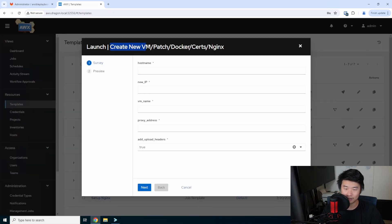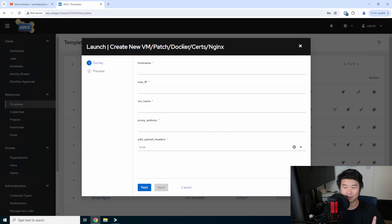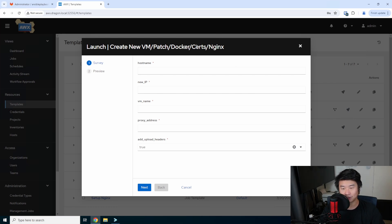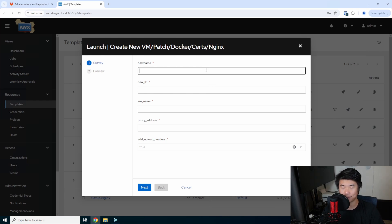The workflow will create the new VM, patch it, install Docker and Docker Compose — which is a key component since we'll be using the Docker Compose from the Homepage GitHub — create certs with Step CA, and then set up Nginx with those certs so we can use HTTPS.